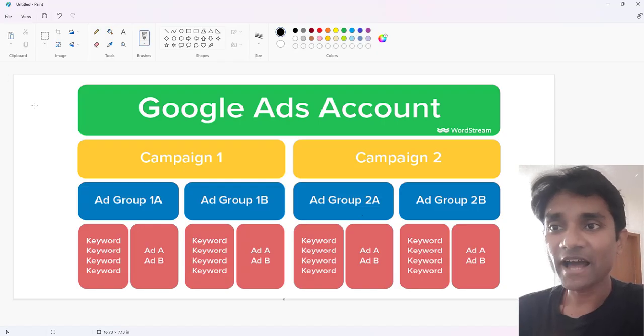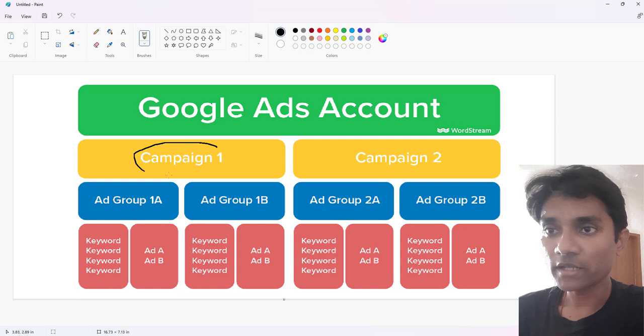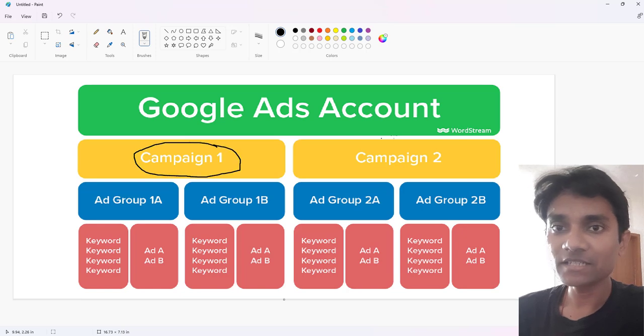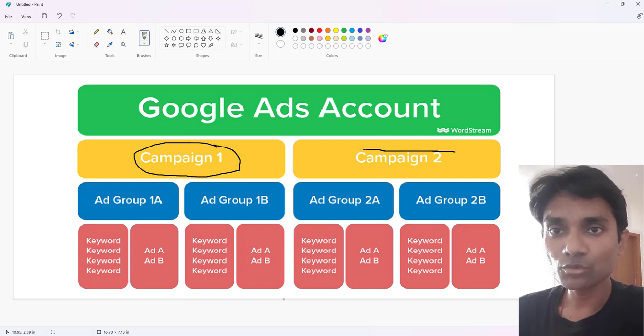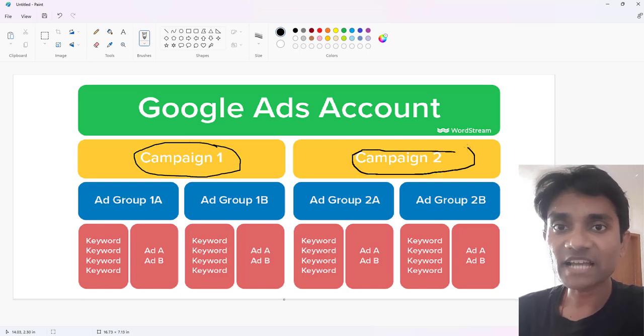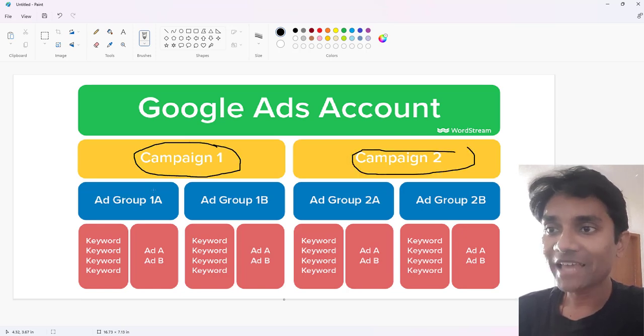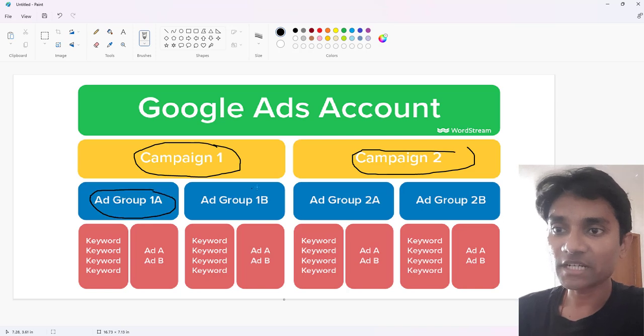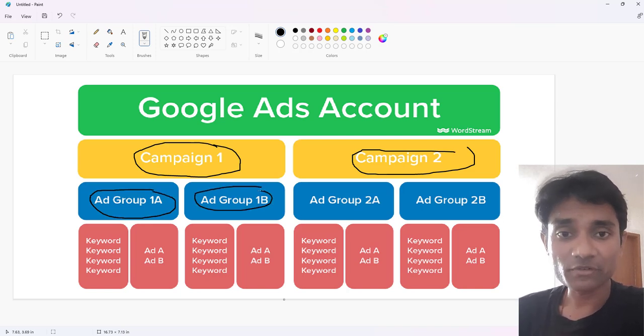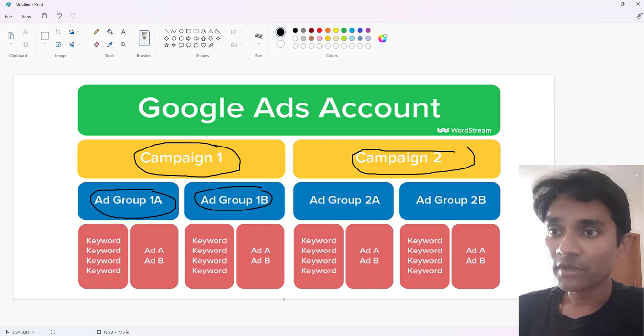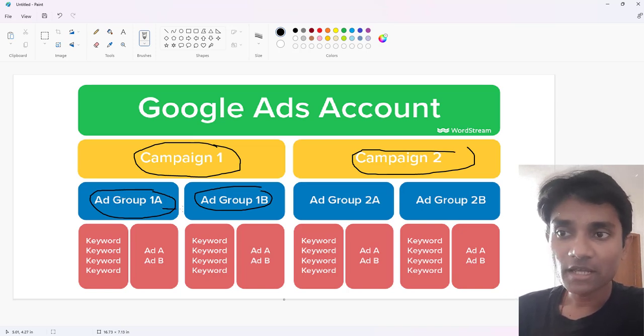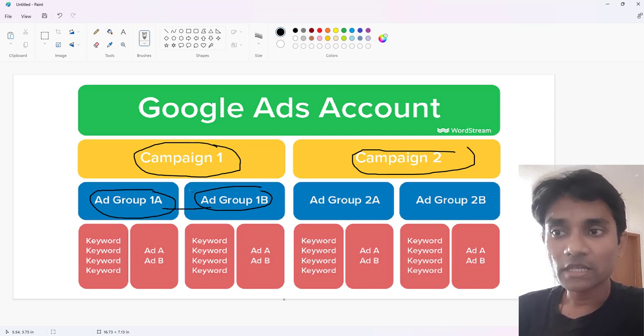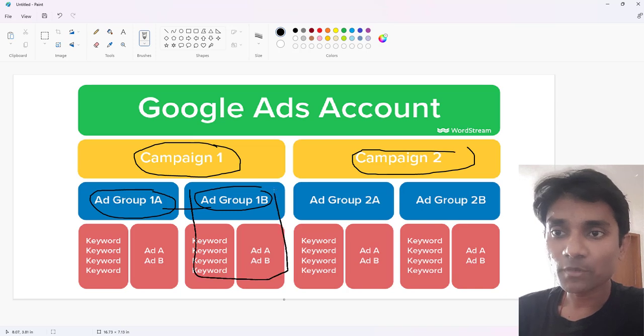Let's assume we have two campaigns - campaign one and campaign two. Inside campaign two we have multiple ad groups. Google will first prefer based on the ad groups. When you have two ad groups, one and two, let's assume this ad group is performing well.